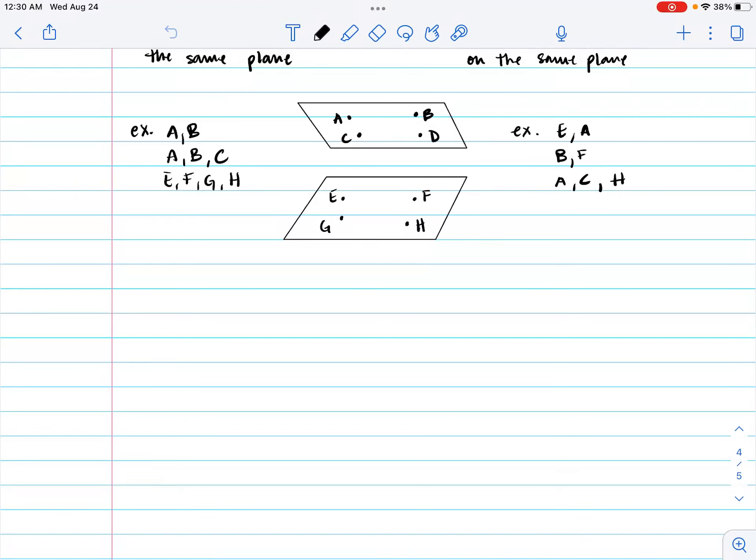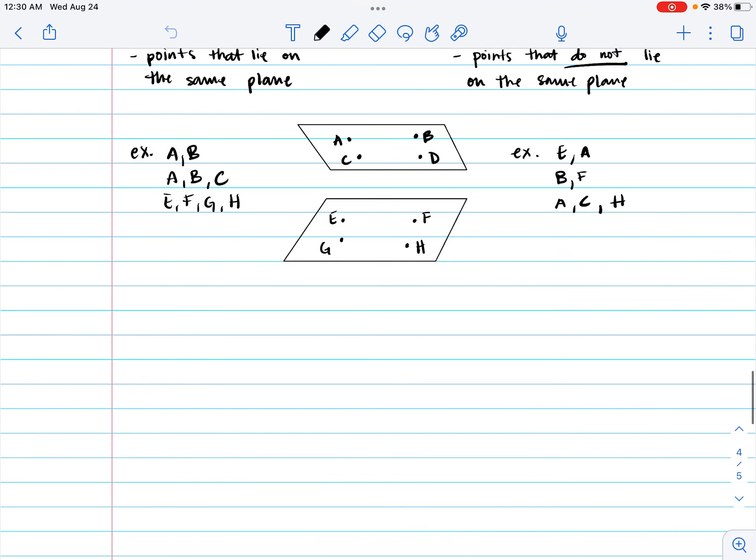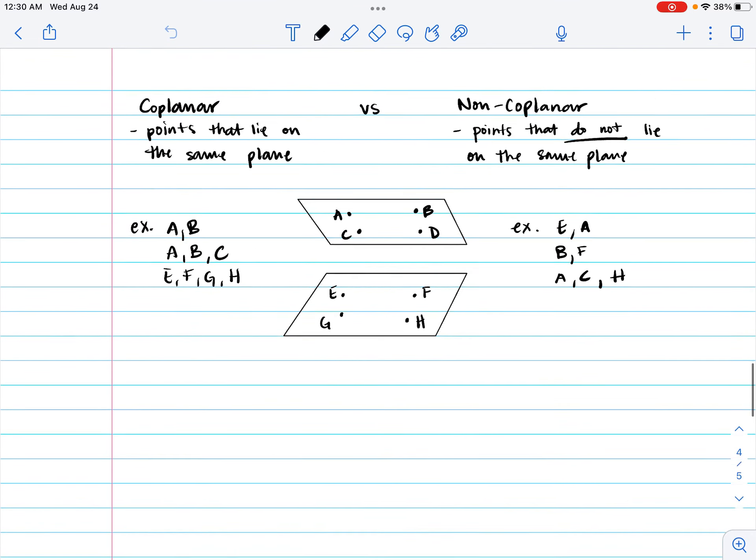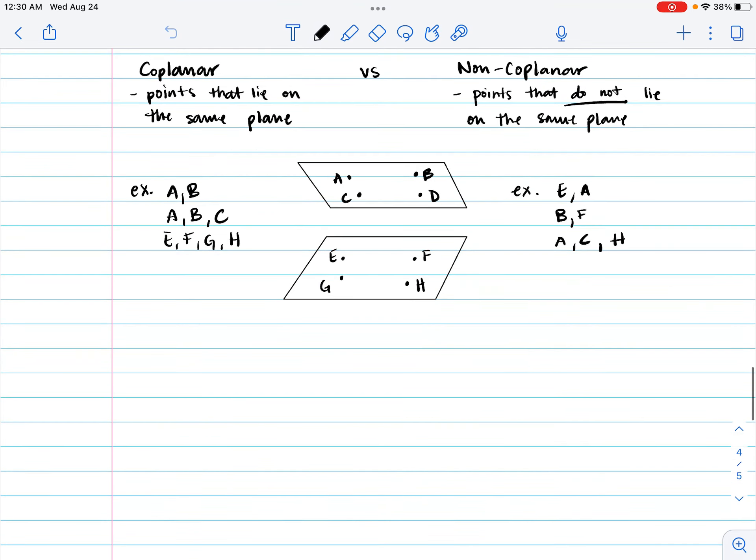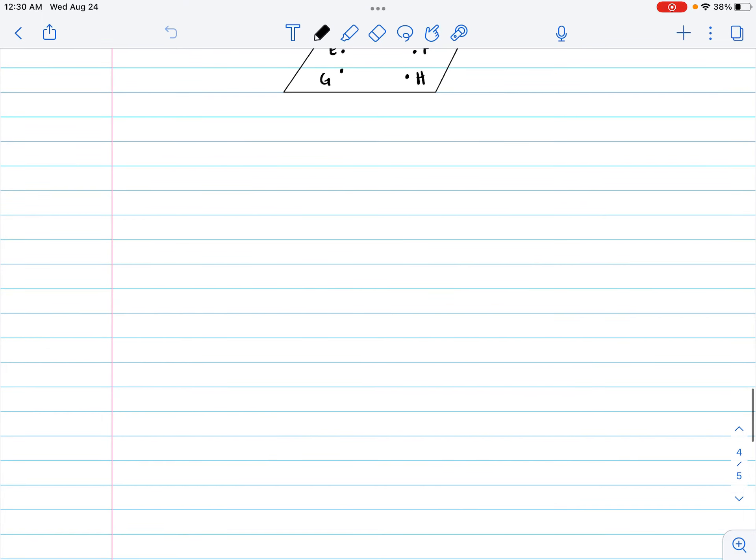Hello and welcome to day two of our 1.1 notes. Last time we were in class, we talked about coplanar and non-coplanar. We were getting into our last few definitions of this section. So without further ado, we have coplanar and non-coplanar. We've already talked about these definitions. What would coplanar and non-coplanar mean?